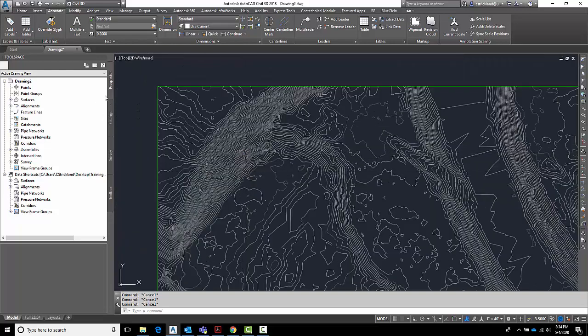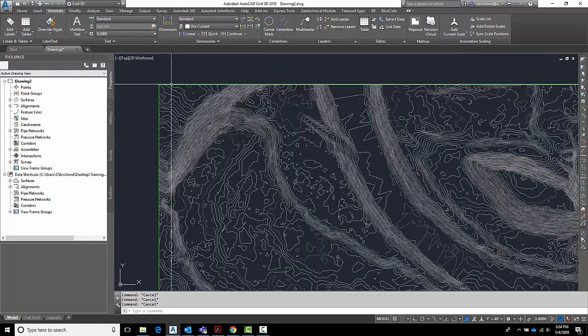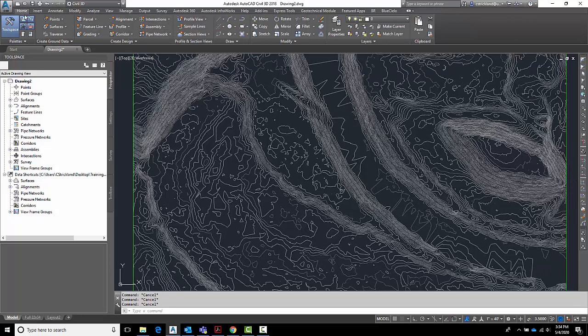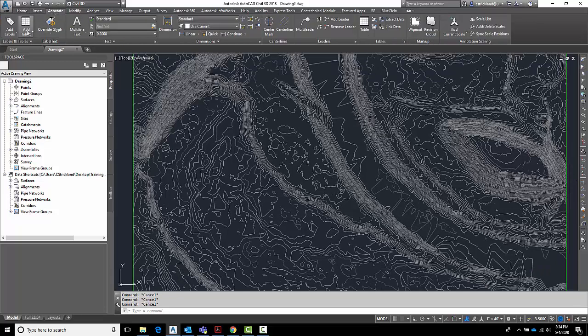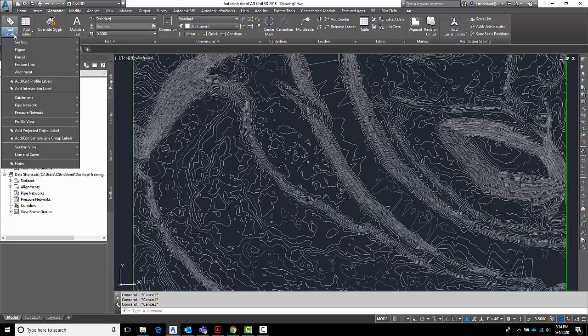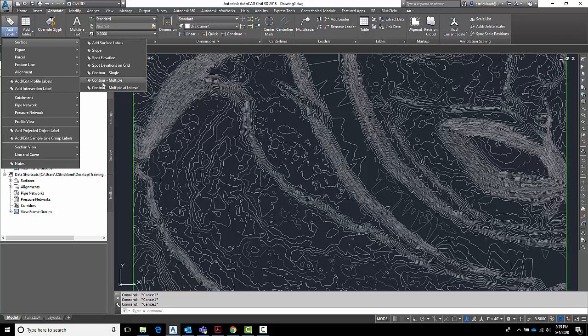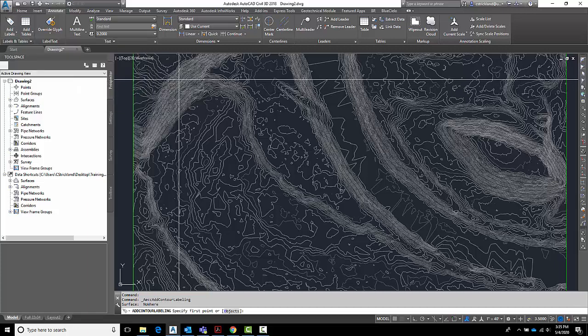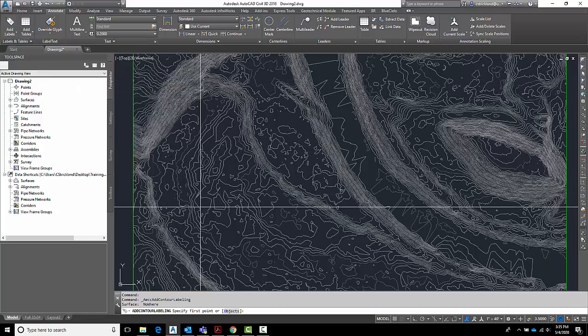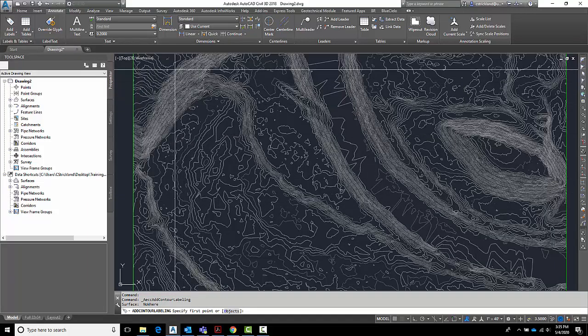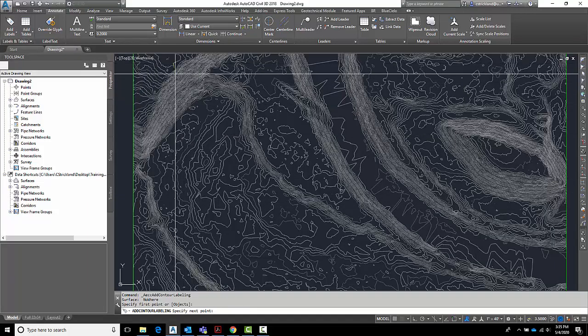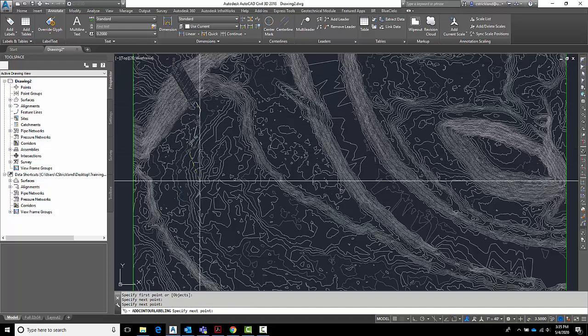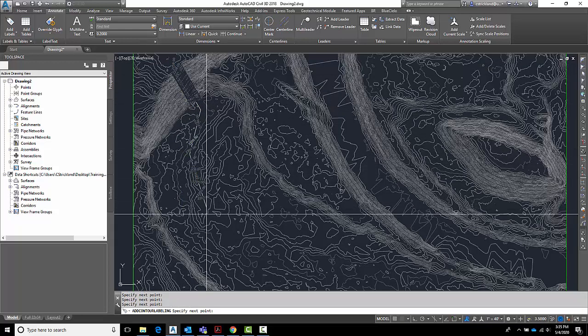A nice easy way to do it is to just go over here to the Annotate tab, go to Add Labels, go to Surface, and let's add multiple contour labels. The nice thing about this is basically you draw a polyline and wherever the polyline touches the contours it adds a label.